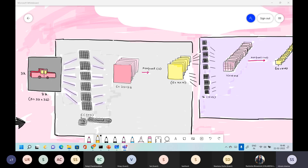There's a question in the chat about average and max pooling — highlights into it. We covered that in the slide deck: max pooling finds the maximum intensity pixel in the kernel region, while average pooling computes the average of that area.